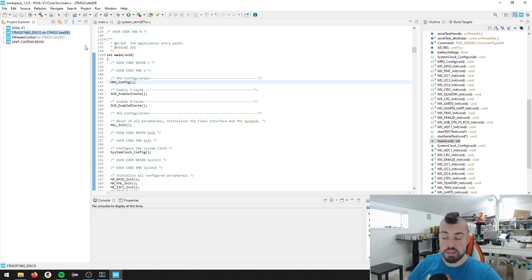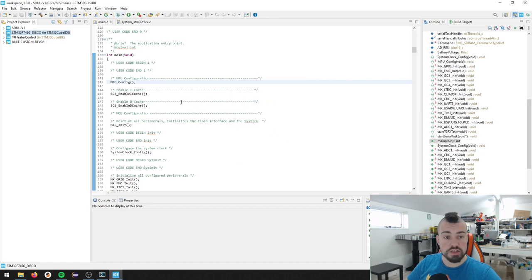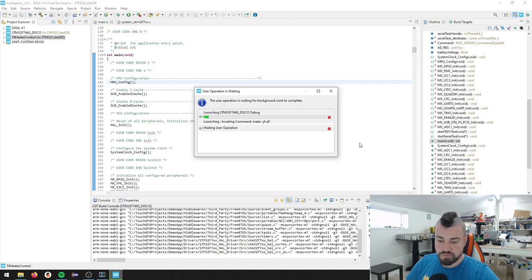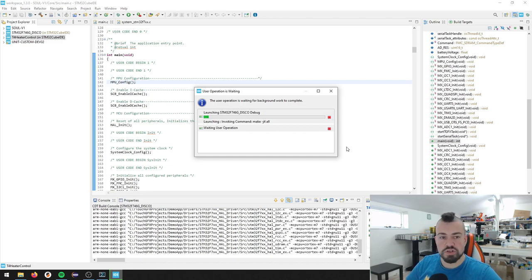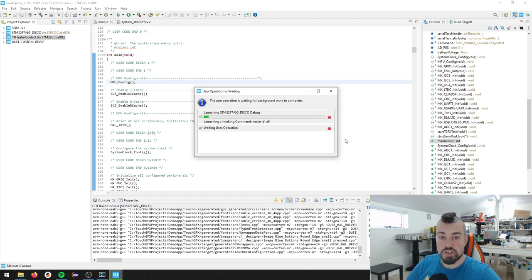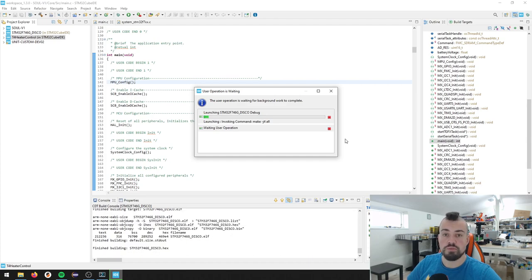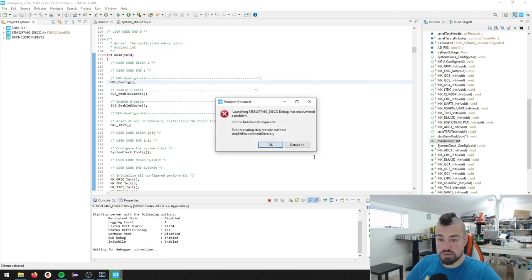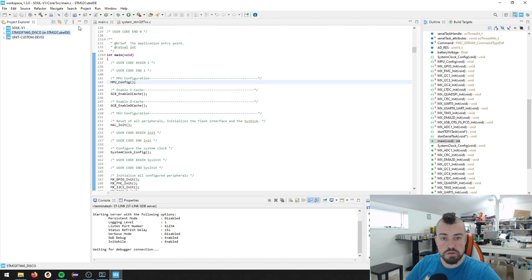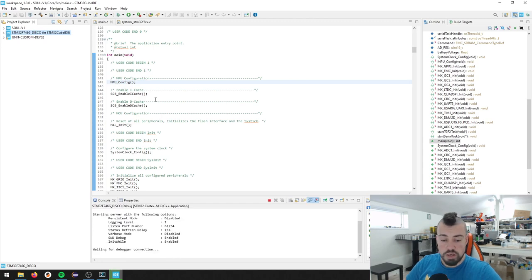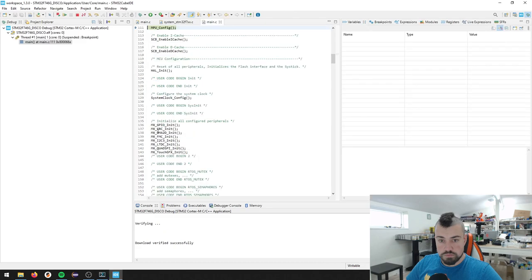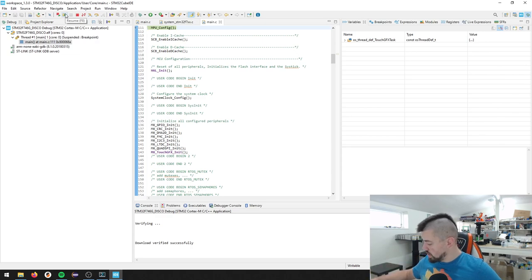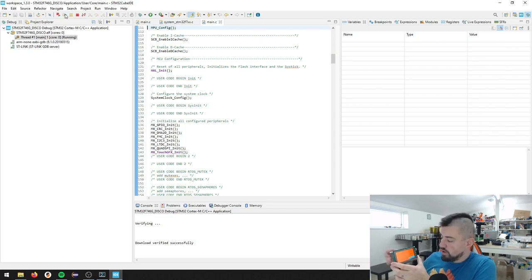But now we are in the Cube IDE. So we should be able to just press debug and just select. Actually, let me just remove this project because that will just, want to remove the project with the same name, then we should not have those naming issues. That is one issue that still remains as far as I know. You can't rename your project in TouchGFX. Let's try to debug this again.